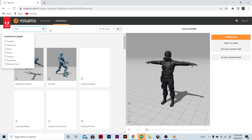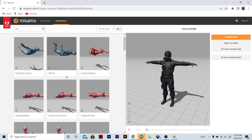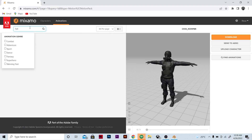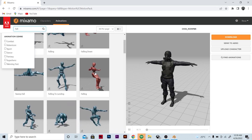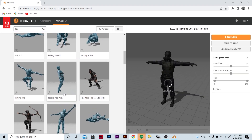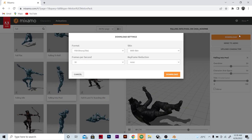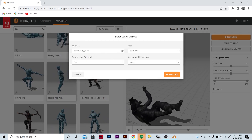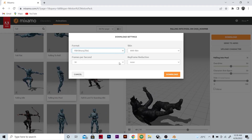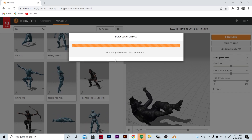I will add some fall animation here. I think this one — just wait a few seconds and it will be done like this. Then just click Download here. You can see the format file, and for the frame per second I use 30. Just click Download and wait for the download to prepare.